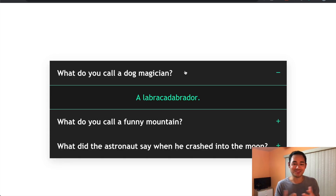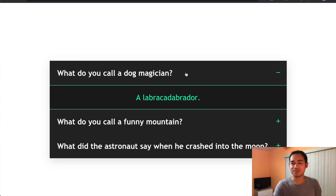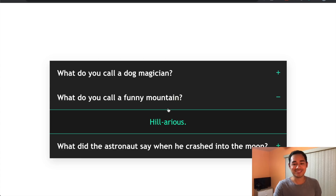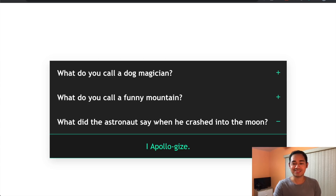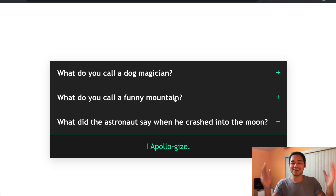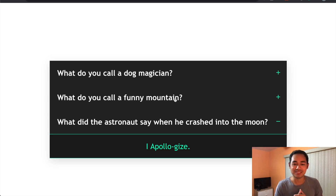A labracadabra! I know it's cringe, but you can see this is basically what we're going to make — we got the little plus sign and it drops down. What do you call a funny mountain? And the last one: what did the astronaut say when he crashed into the moon? 'It's my bad, I apologize.' Alright, let's get into the code.